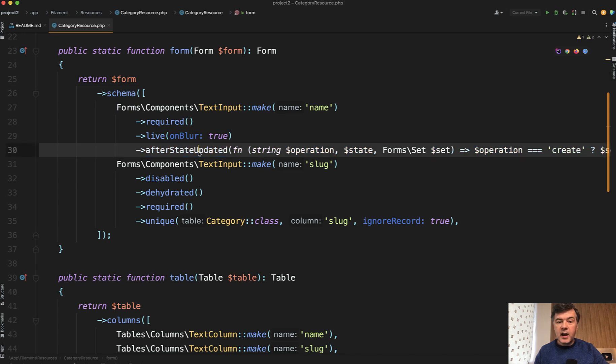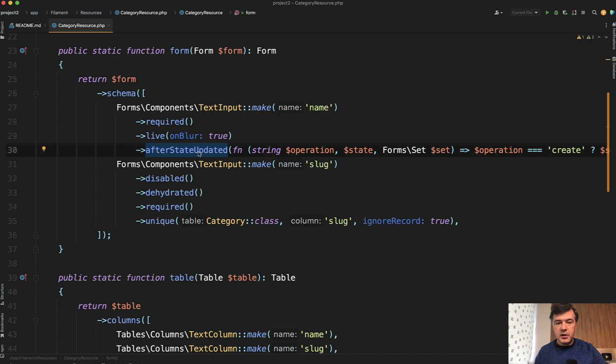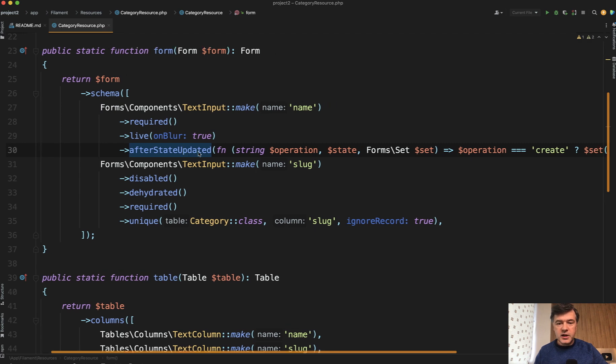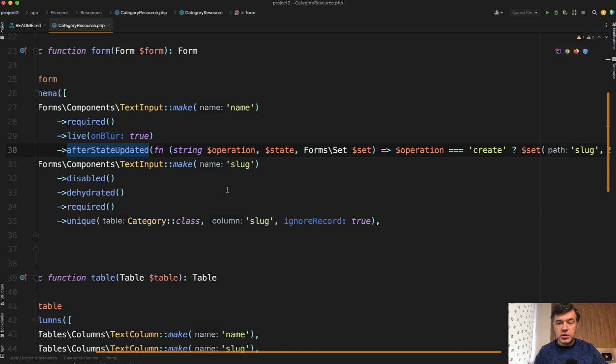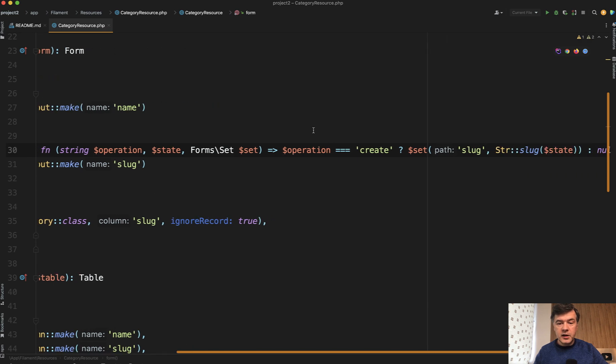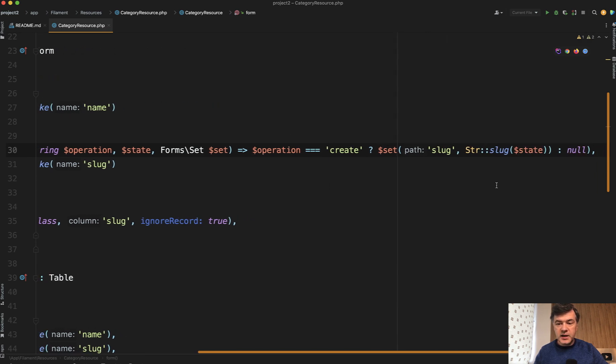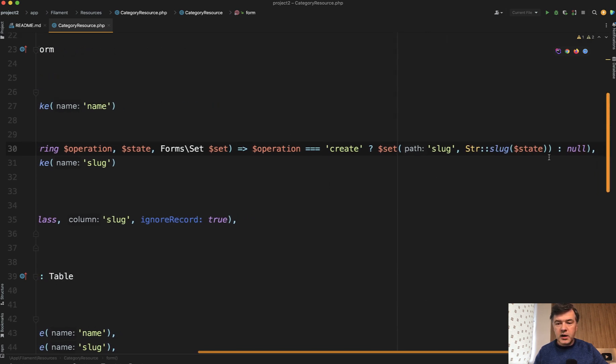Text input, after state updated, we set the slug, which looks like this. Function with parameters, but short closure, and then if operation create, we set, otherwise null.